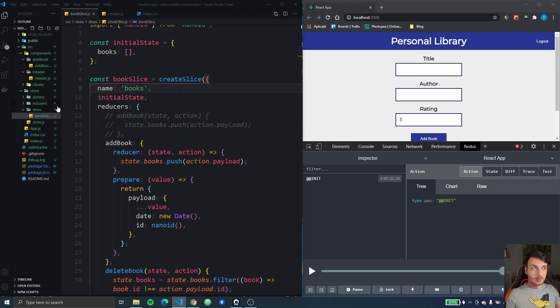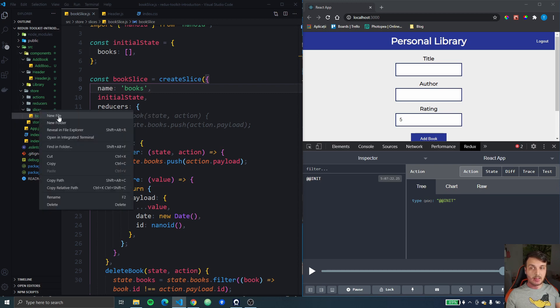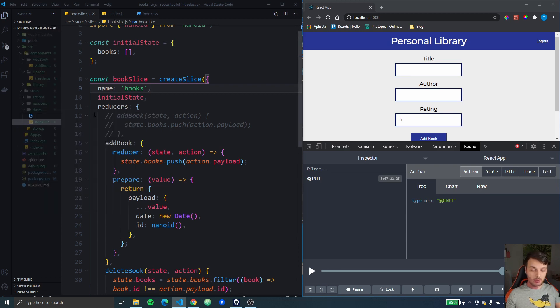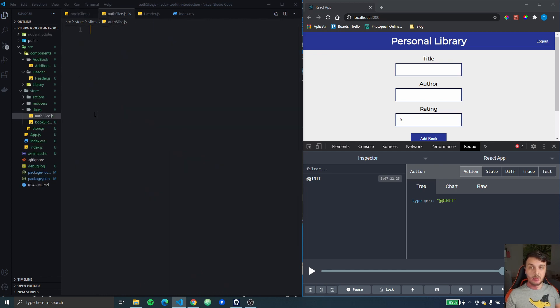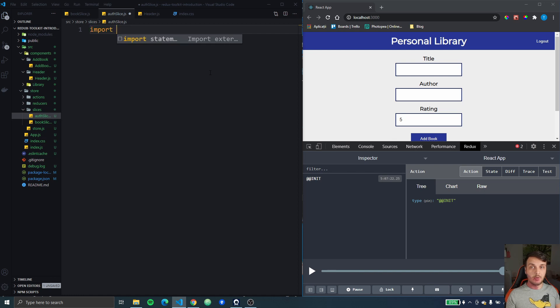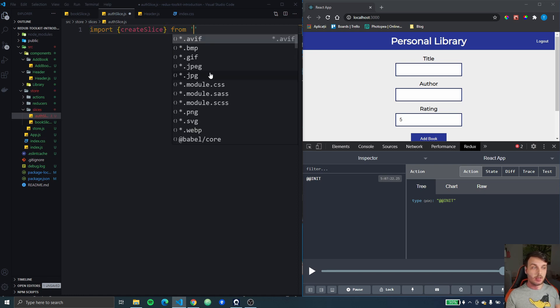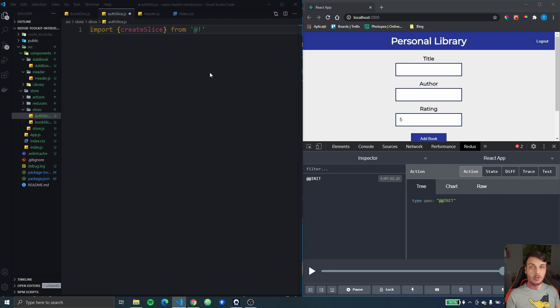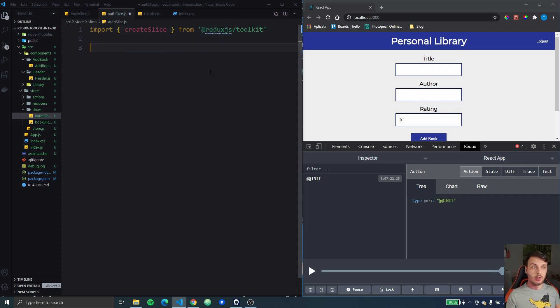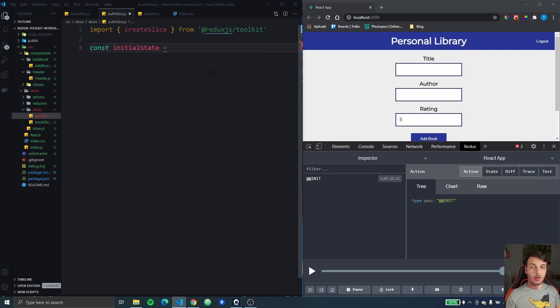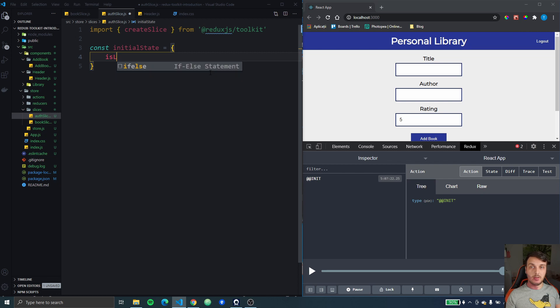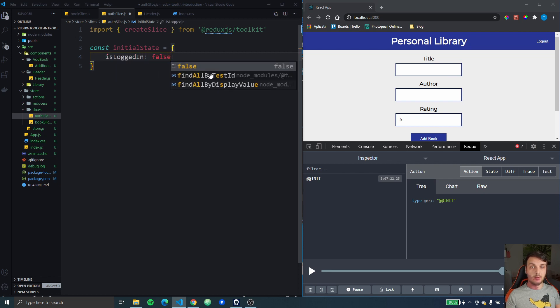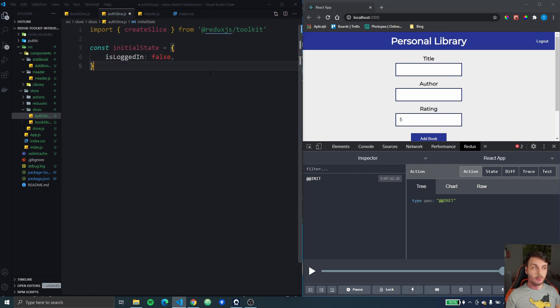Let's first create the action that our book slice will have to respond to. I'm going to create a new slice right here. I'm going to just call it auth slice but you can call it however you want. I'm going to import create slice from Redux JS toolkit then I'm going to initialize a constant with the initial state. I'm going to just add is logged in and set it to false for the start. Then I'm going to create the slice.